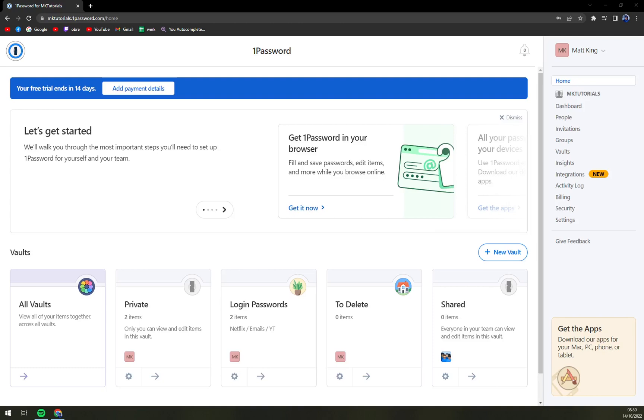Hello guys, my name is Matthew and in today's video I'm going to show you how you can easily delete a vault. So first things first, we have to log in into 1Password and then focus our attention on the right sidebar.